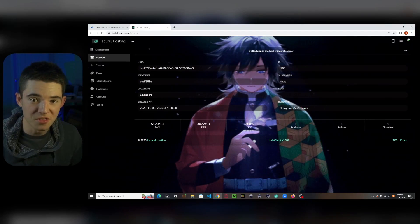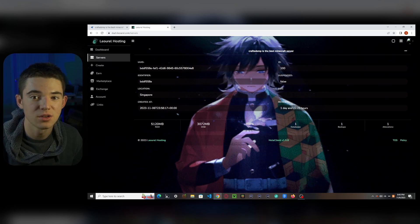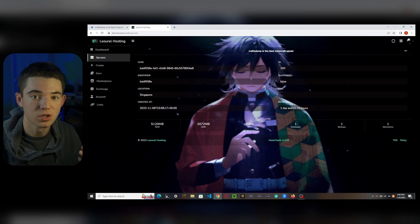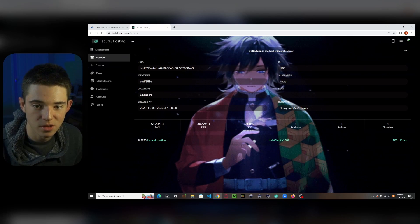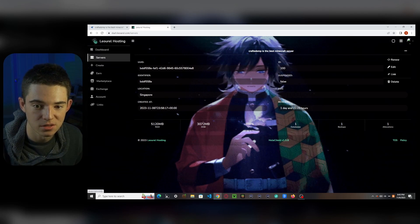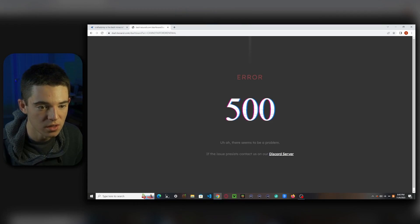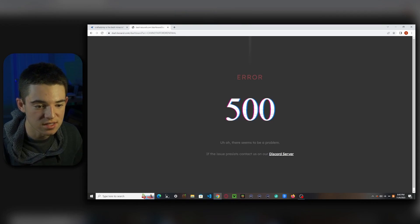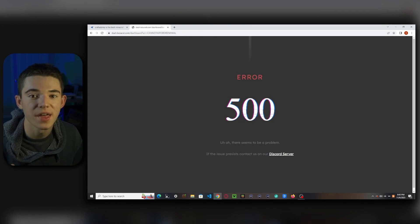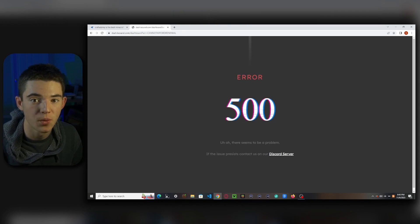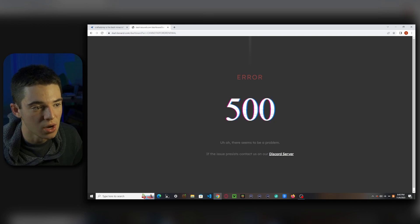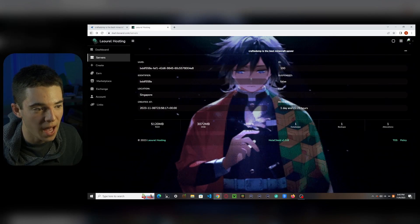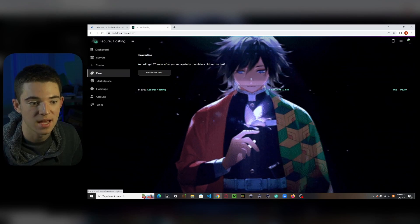All right, now there's one more thing that you need to know about this hosting. And that's that you need to renew your server every two days. So if we come here to our server, we click these three little dots, and we go to renew, it's going to say, Oh, there seems to be a problem. And that's because you don't have enough coins.